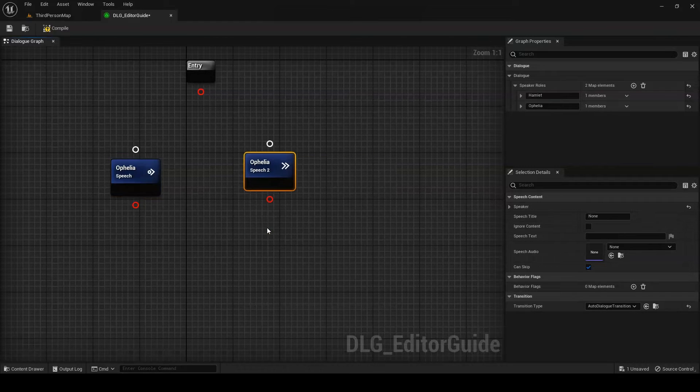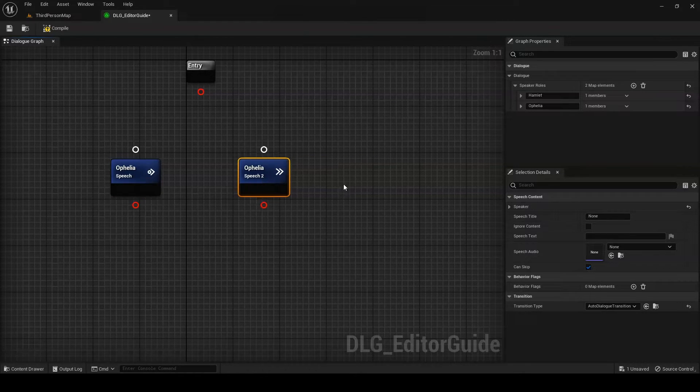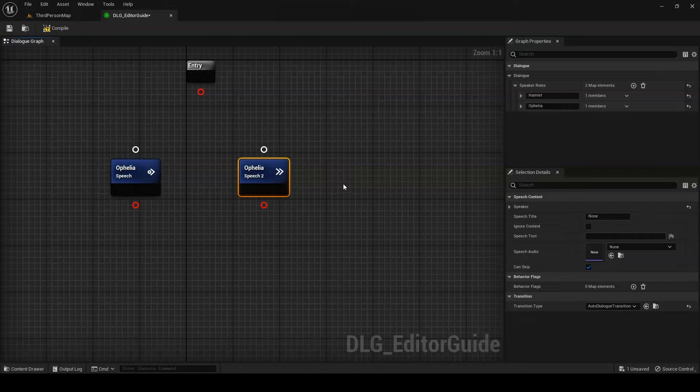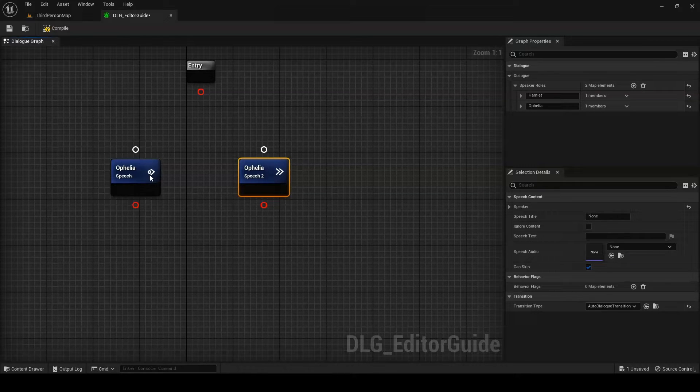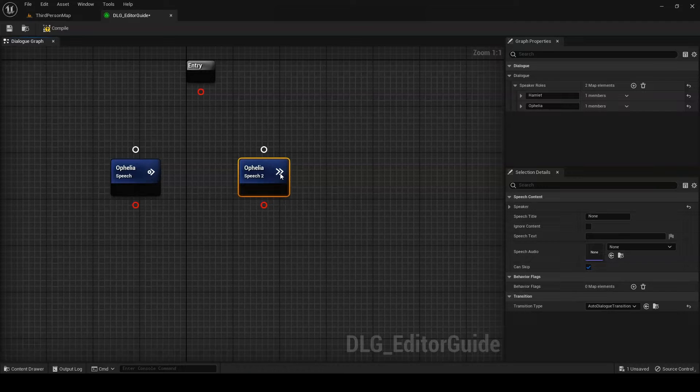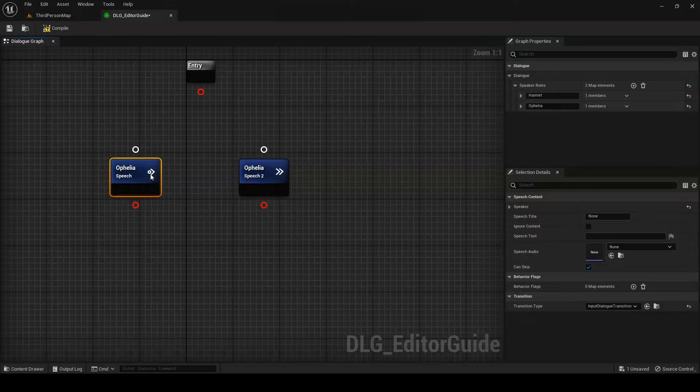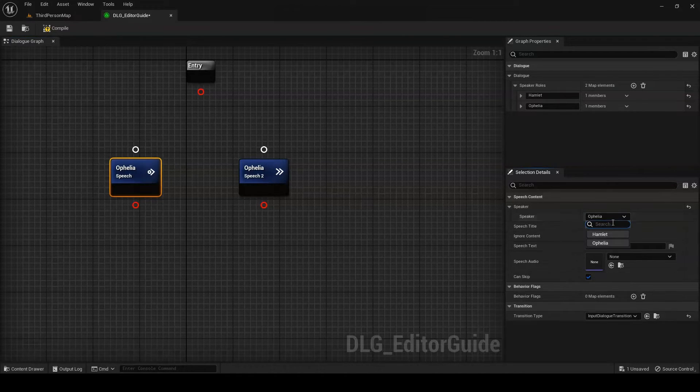Auto-transitions, on the other hand, continue immediately to the next node in the chain as soon as their content is finished playing. Speeches with auto-transitions are ideal for player speech options or for chained NPC speeches. If we create a node for each transition type, you can see that auto-transitions are marked with a double arrow symbol in the upper right-hand corner, while input transitions are marked by a circle and arrow symbol. You can change the speech's speaker and transition type at any time via the node's details panel.